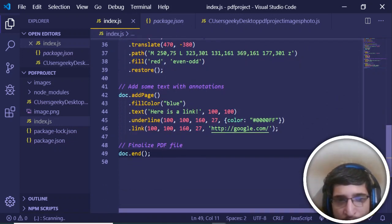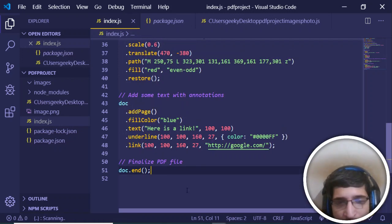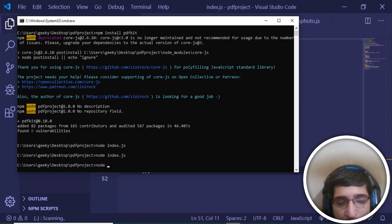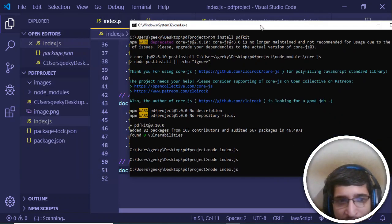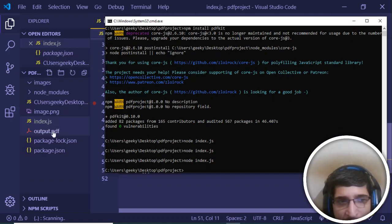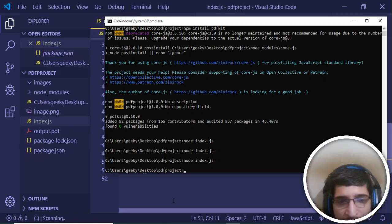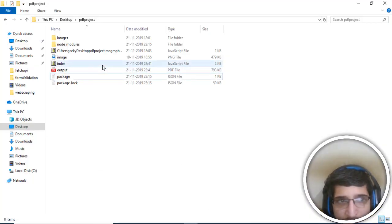Lastly, we can just end the document by calling this doc.end function. If I just save all these changes and now go to the browser or command line and execute this command here: node index.js. As I execute this command, you will see that this output.pdf file has been generated in the root directory. Now if I just check this, open this file.